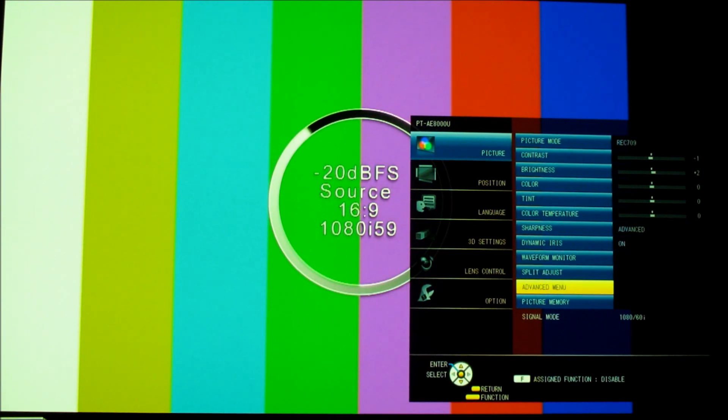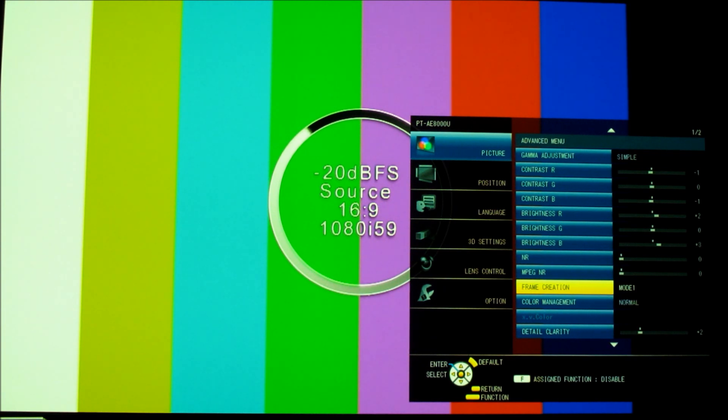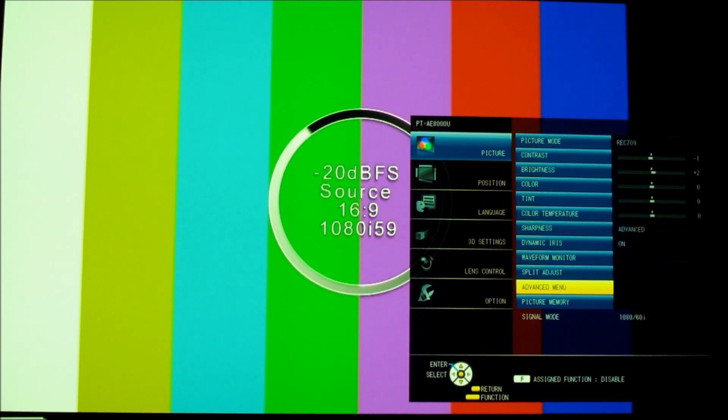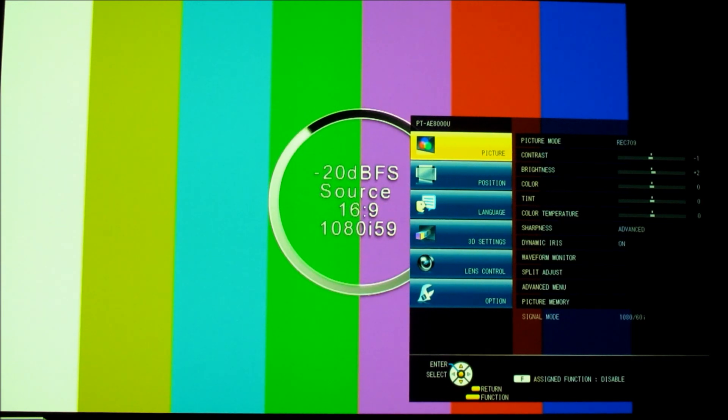And on the advanced menu, it's made several adjustments to the contrast and brightness of the individual color panels. So that's how to adjust the waveform monitor on the Panasonic PT-AE8000.